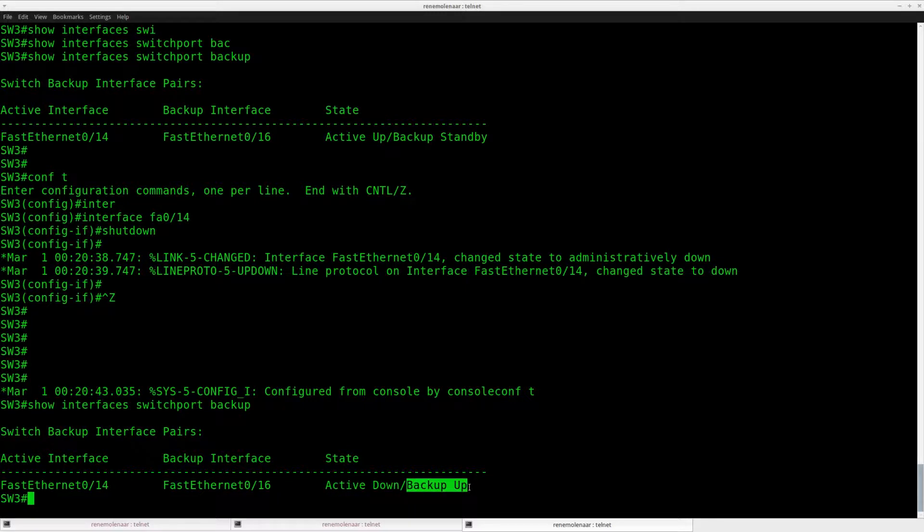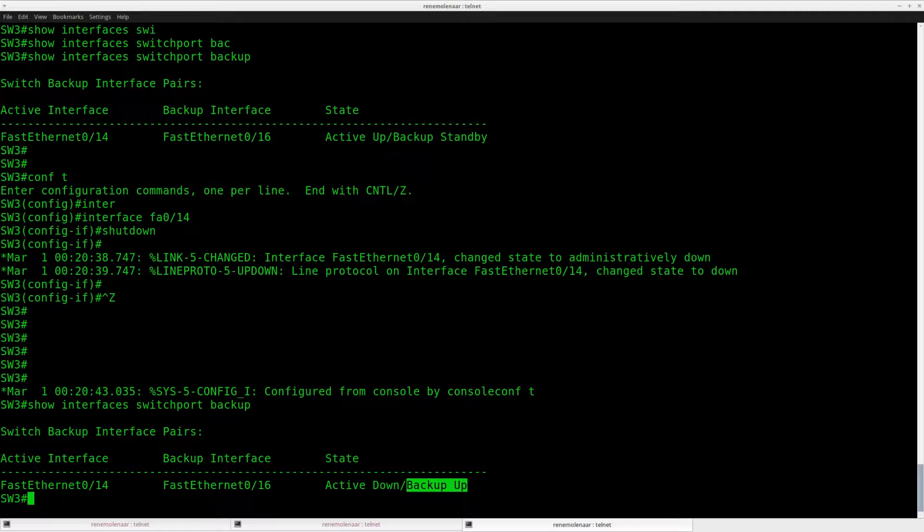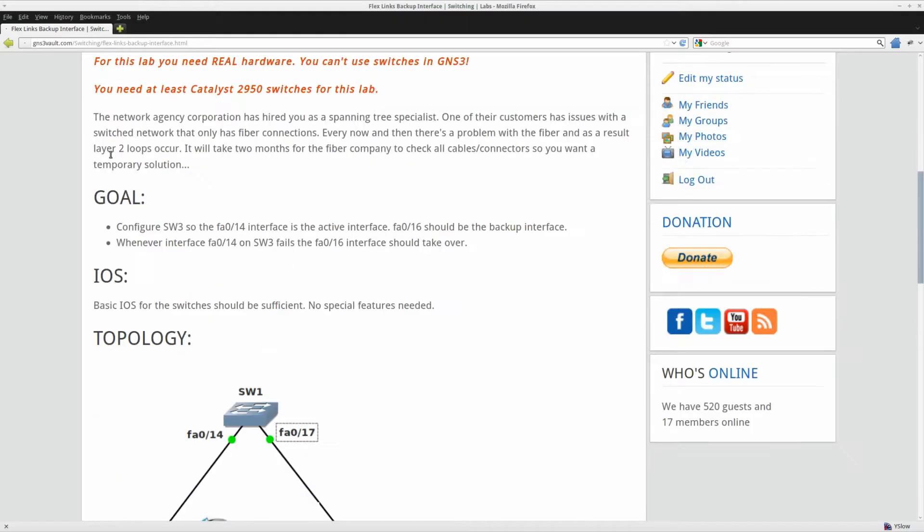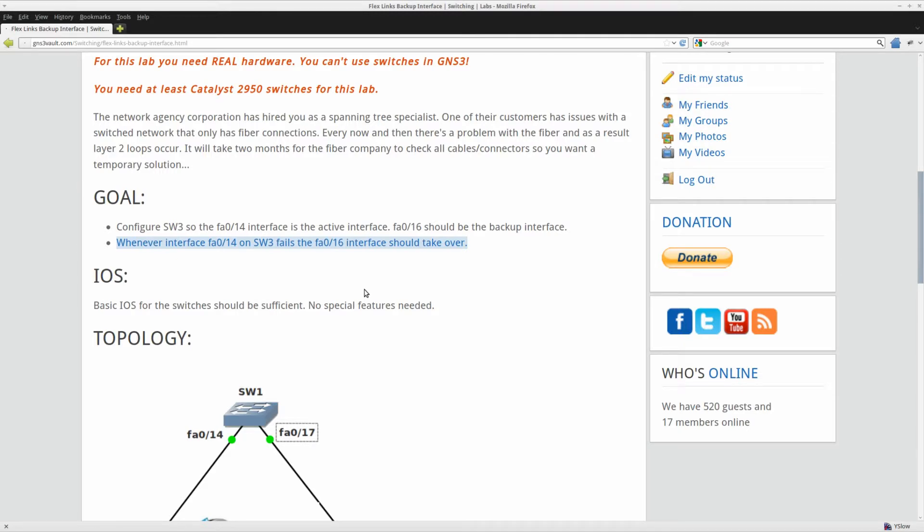So as soon as interface 14 fails, which I did because of my shutdown command, Fast Ethernet 16 will take over. And I think that's it. So that's already the last step of this lab. This is how you can configure the backup interface. I hope you enjoyed this video. Thanks for watching. Until next time.